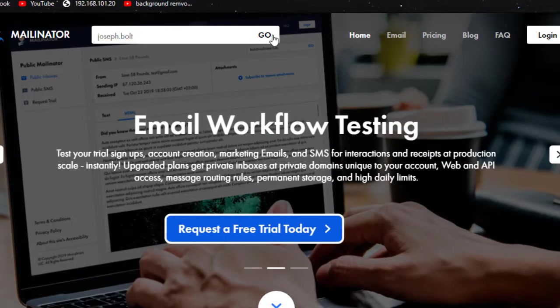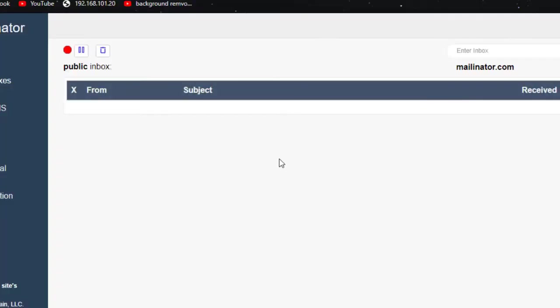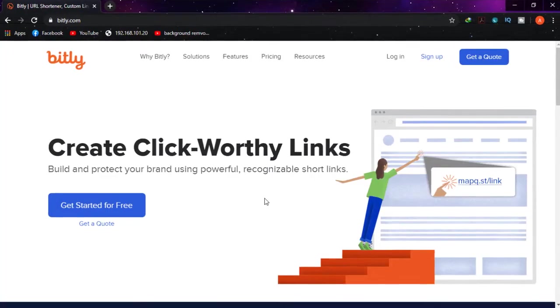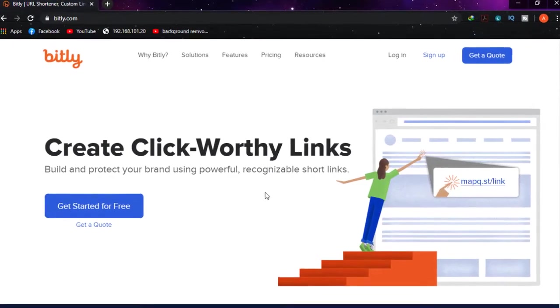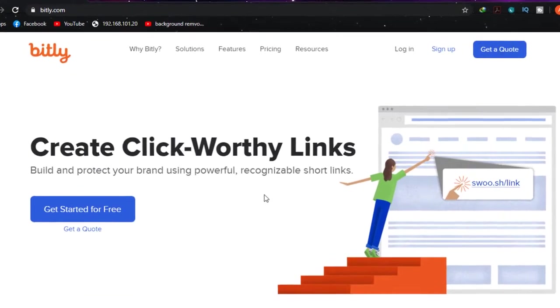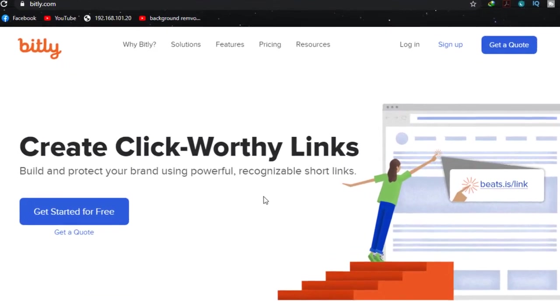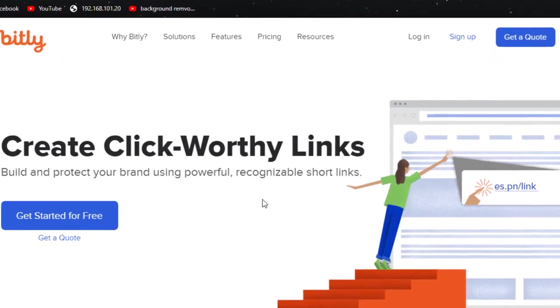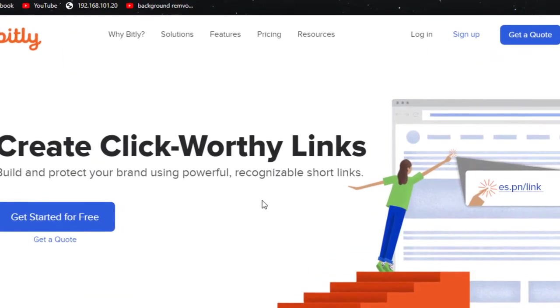Number four: Bitly. Sending longer URLs to people often seems to be disturbing and annoying. In this matter, Bitly, an advertisement-free and safe URL shortener, will help you greatly.